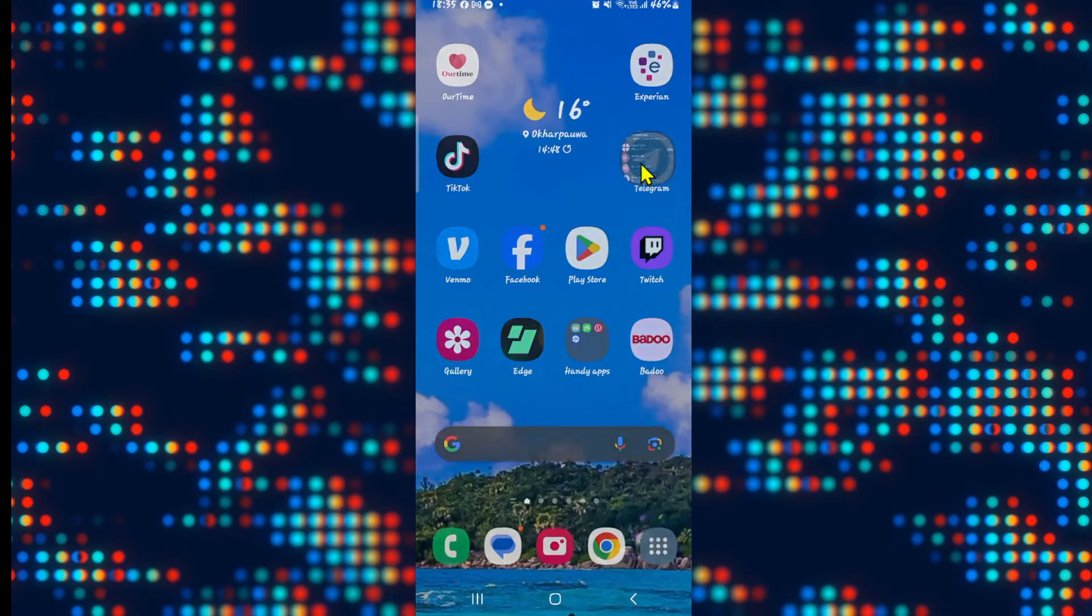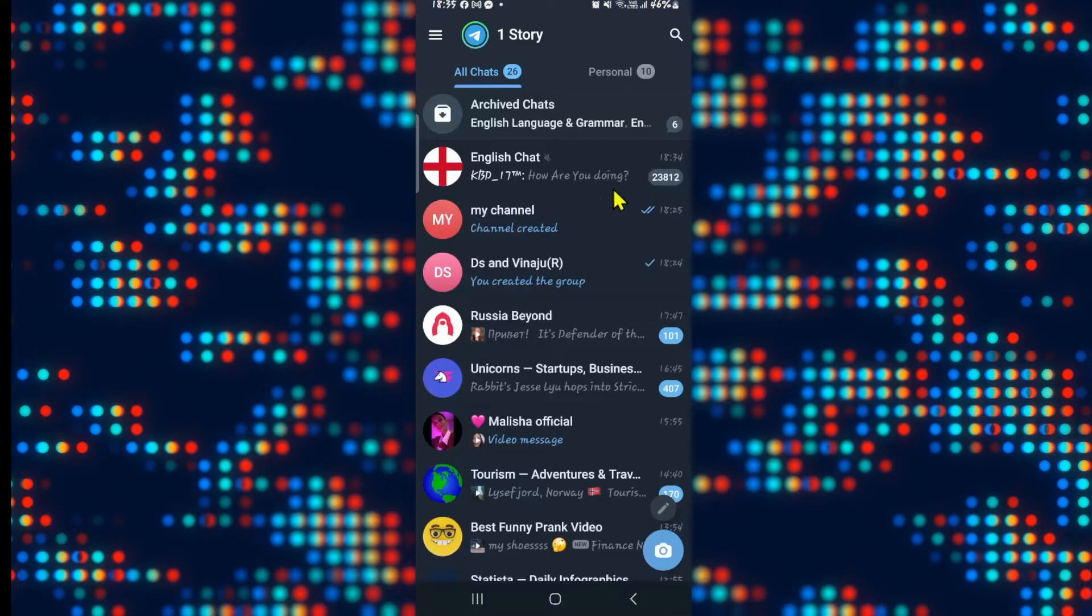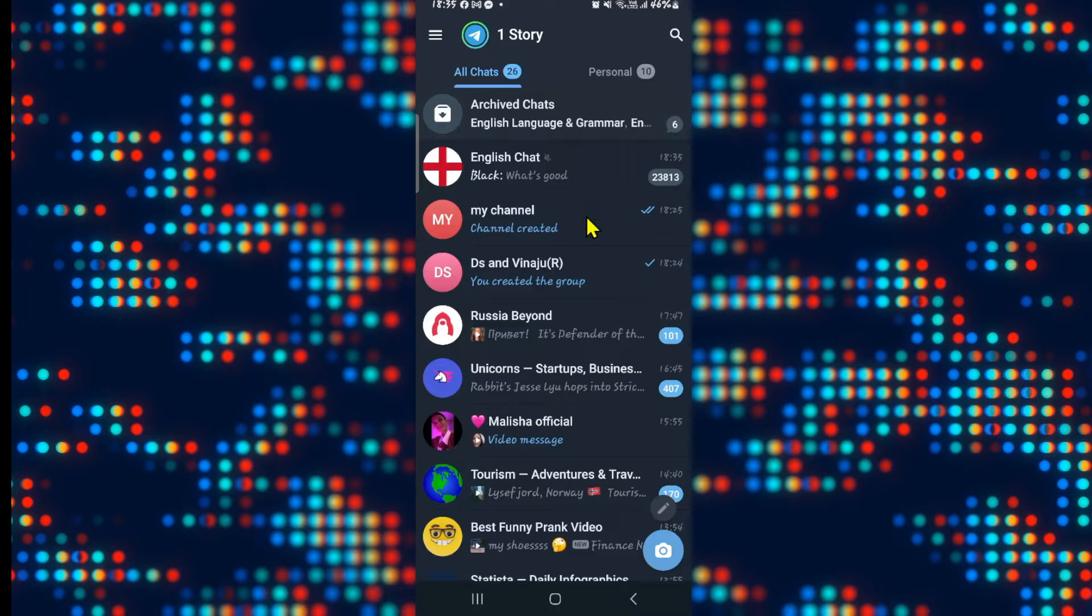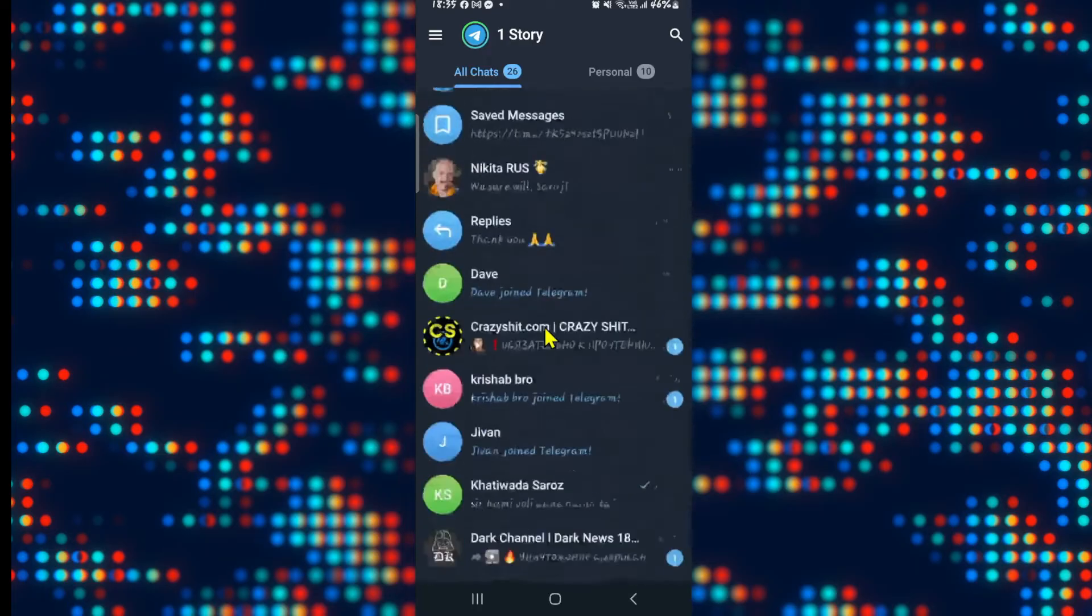First of all, open up the Telegram application on your device and then log into your account if you haven't done so already using your credentials. After logging into your account, you will be taken into your homepage from which you can access all of your chats.